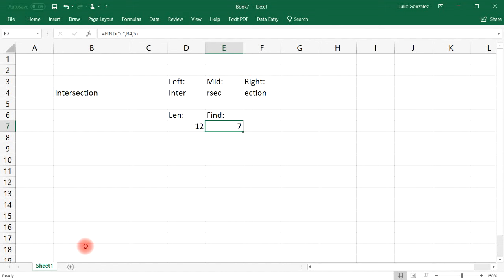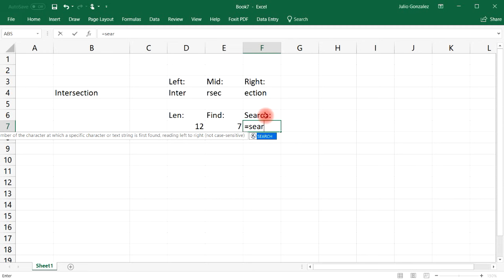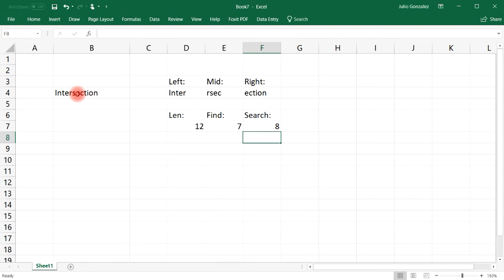Now let's talk about how we could use the SEARCH function, which is very similar to the FIND function. The SEARCH function returns the number of the character at which a specific character or text string is first found reading left to right. However, it is not case sensitive, whereas the FIND function is case sensitive. Let's search for the letter 'C' in the word 'intersection' in cell B4, starting from position 1 — the letter 'C' is found in position 8.